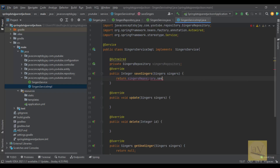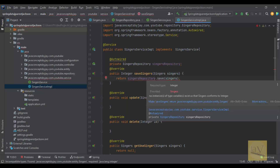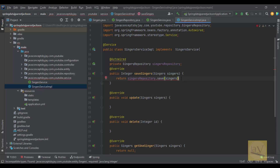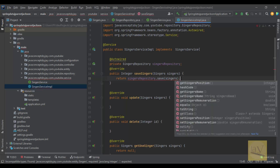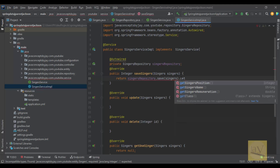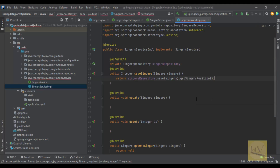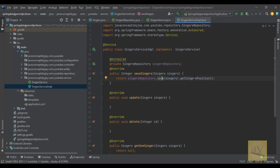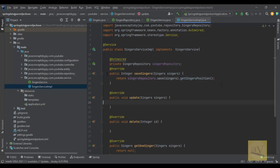We are going to use the save method from the repository to save the singer. What we need to do here is get the ID — singers.getSingersPosition(). We auto-wired SingerRepository and we are returning the singer position by calling singerRepository.save(), passing the singers object reference, and then calling getSingerPosition.